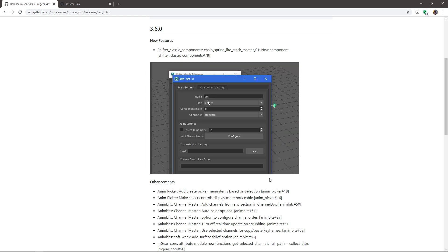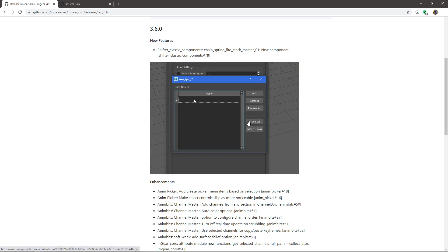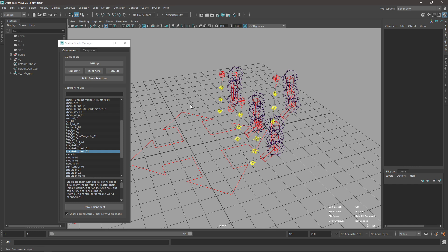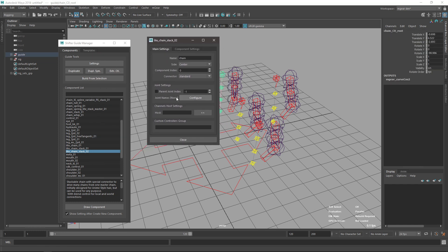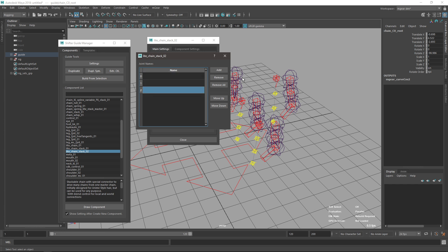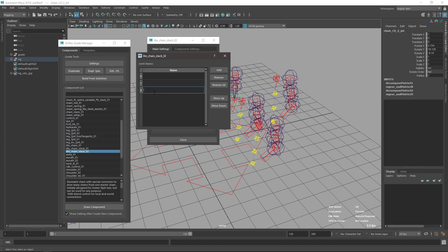You can now set the names for your joints one by one with custom names. Go to your guide, open Settings, and there's a new Configure option. It defaults to none, but you can configure it here and add entries by index — for example, setting index number two or three to a custom name.